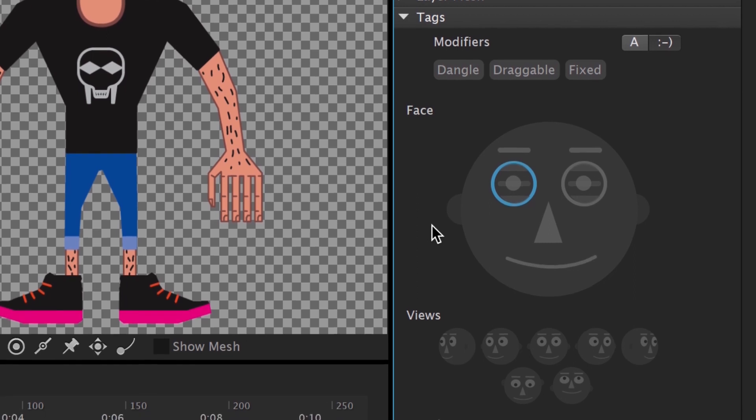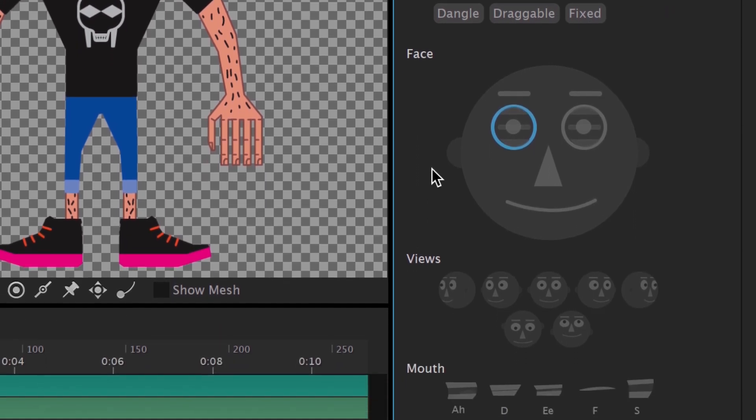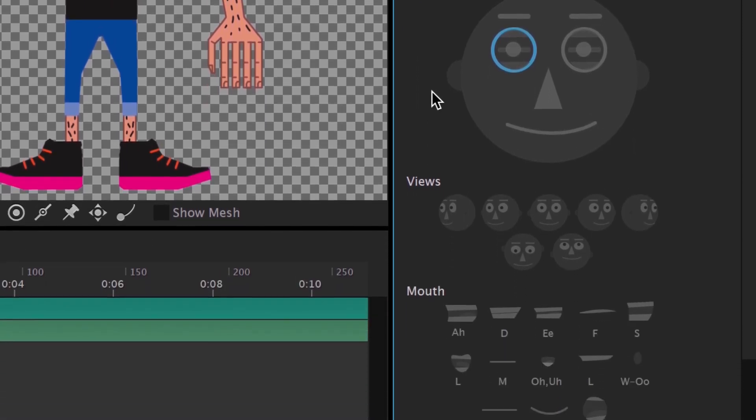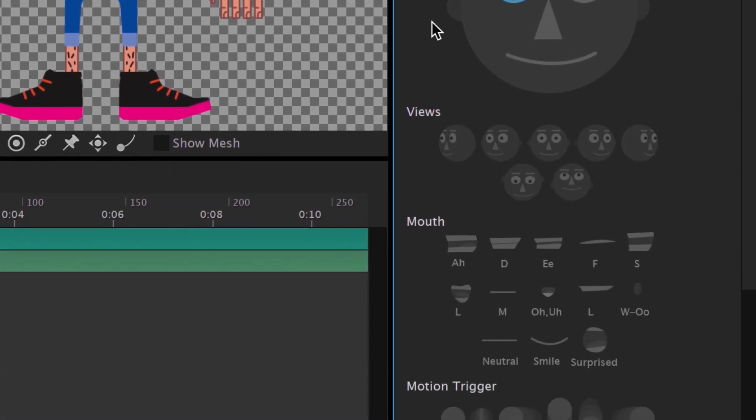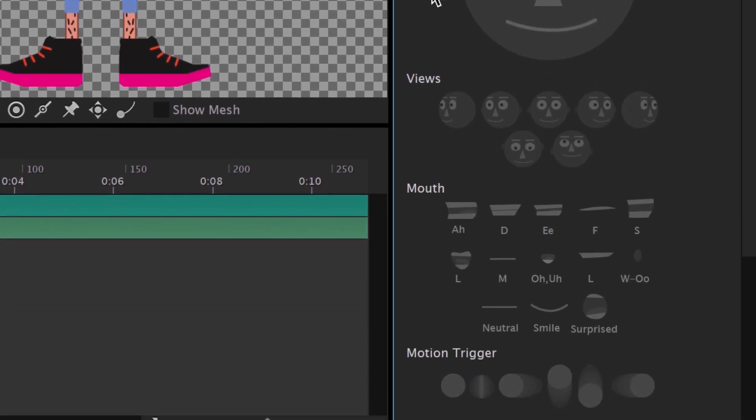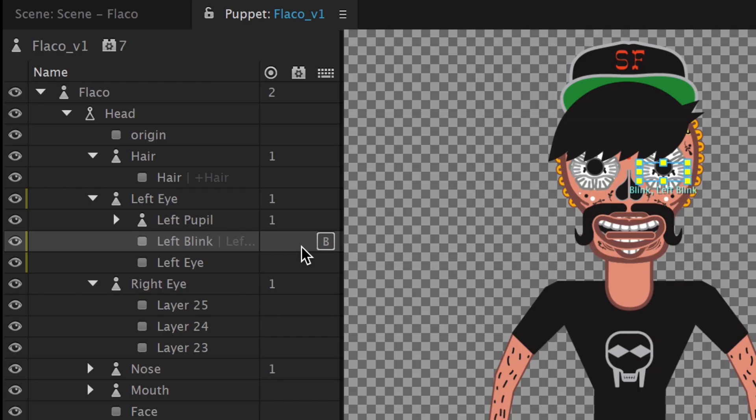This includes facial features, head turn positions, mouth shapes, and motion triggers. Layers with specific names like Left Blink are automatically tagged when imported.